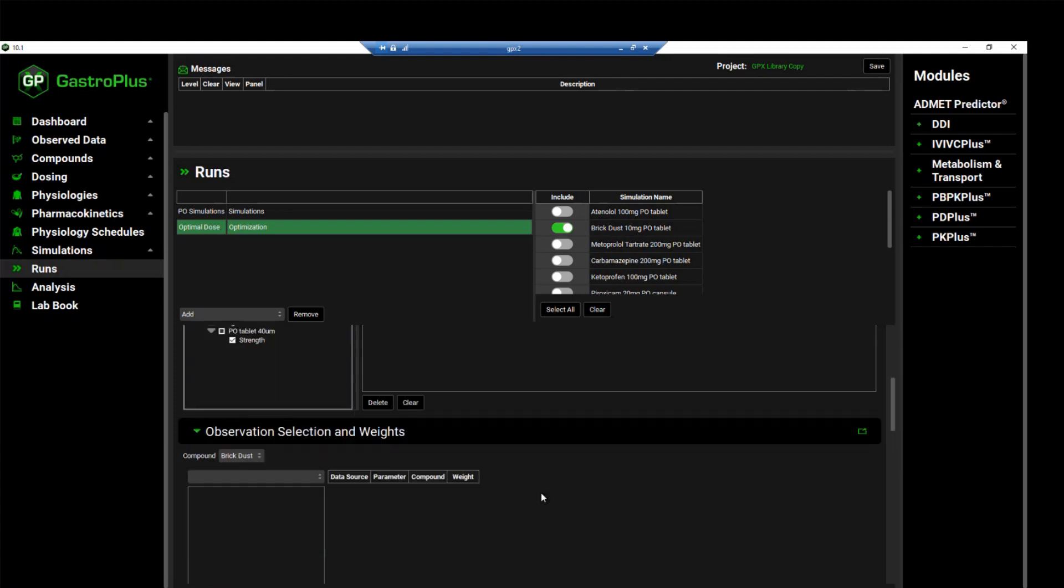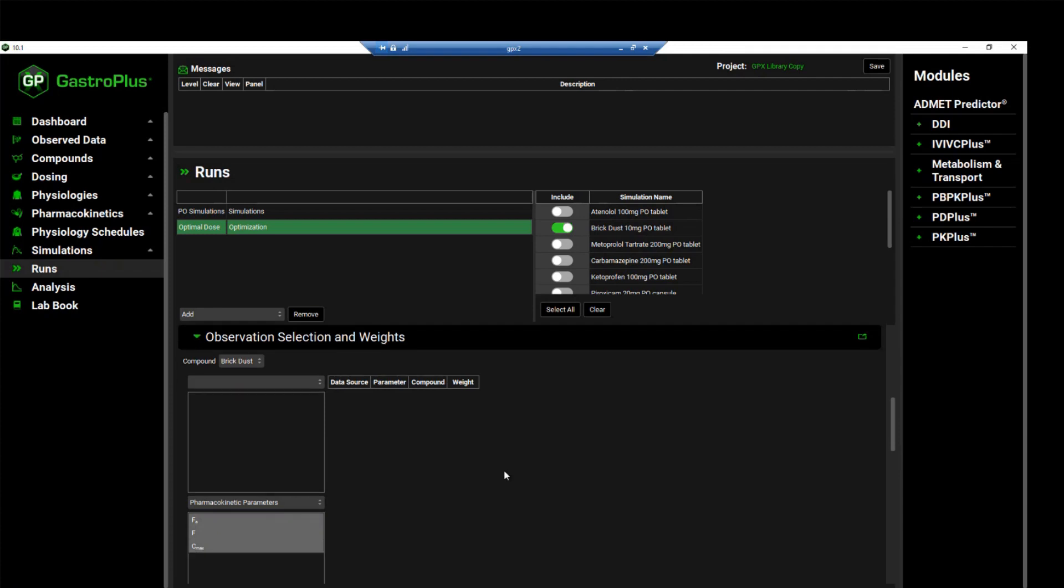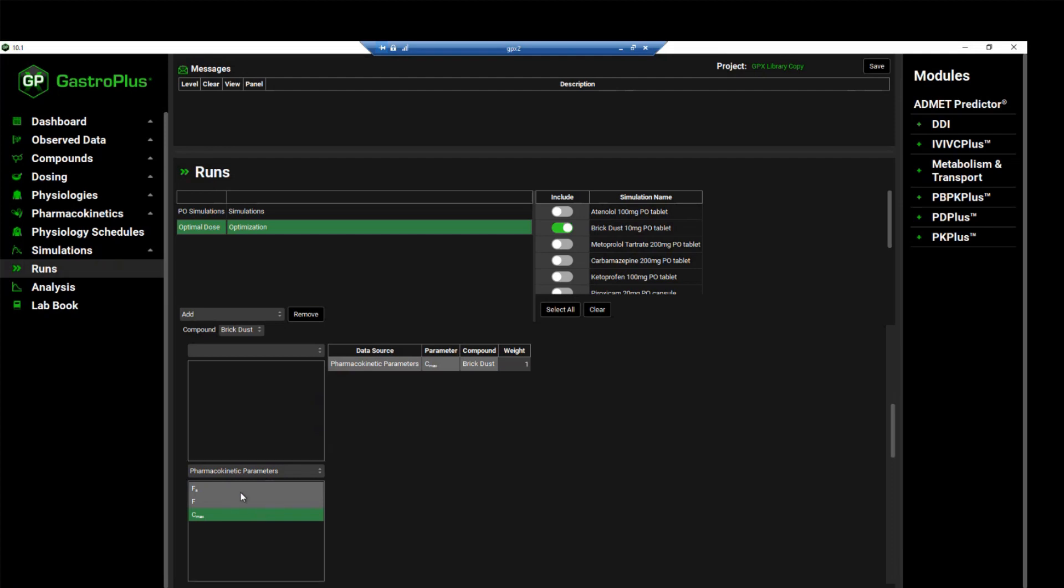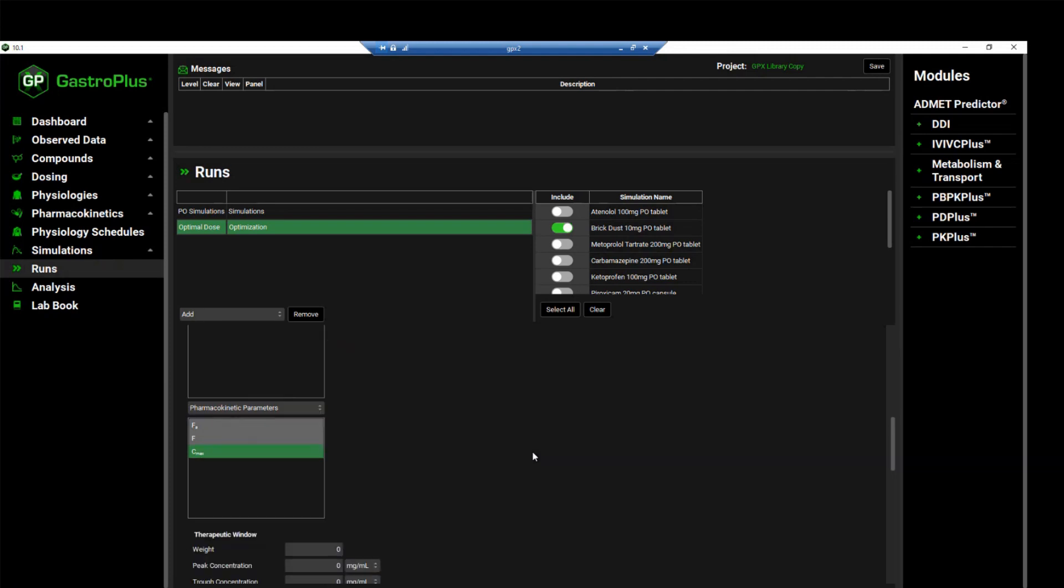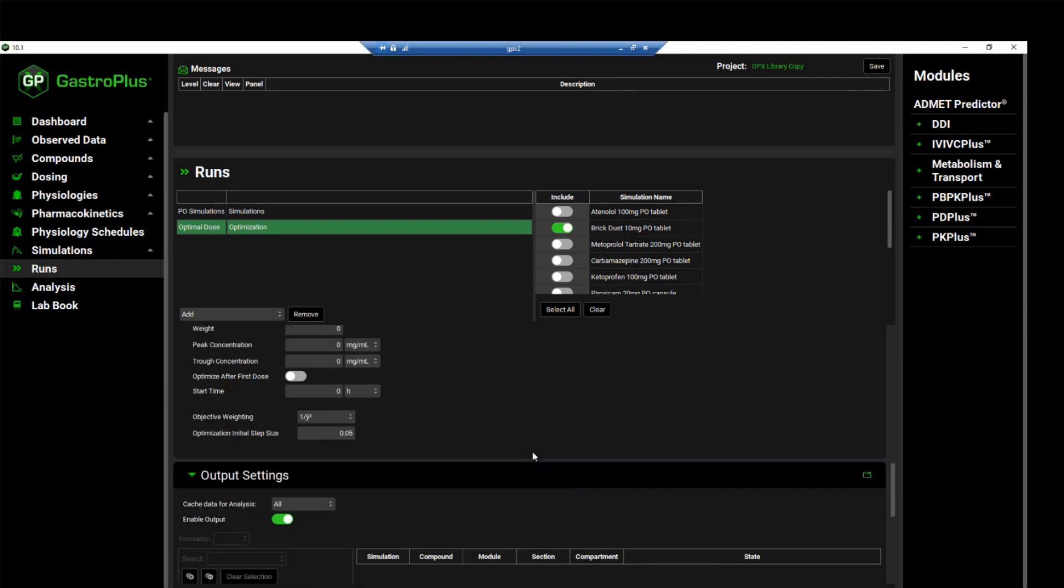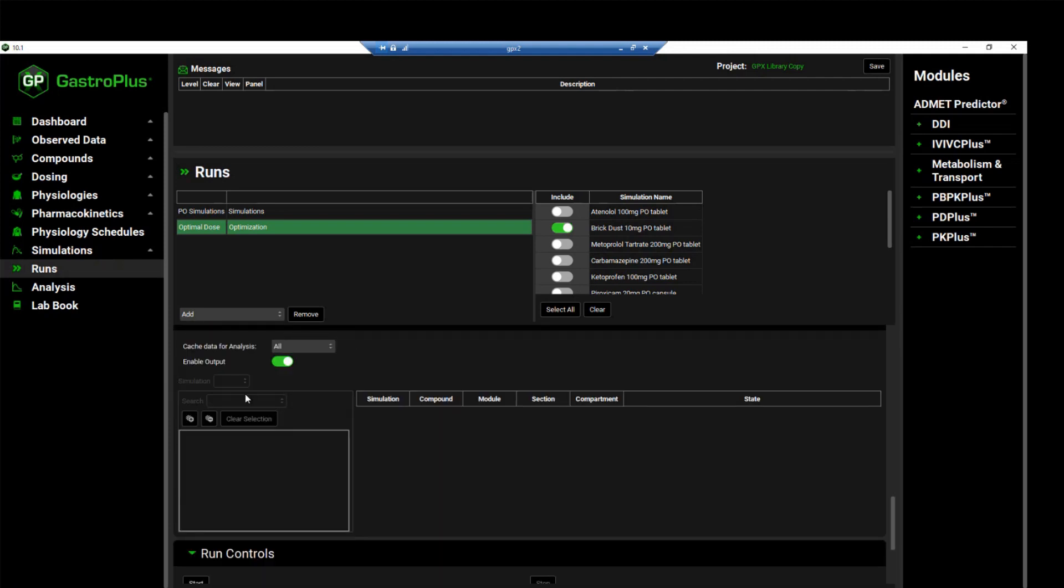Now we will move down to the observation selection and weights. In this case for brick dust, we want to optimize the dose against the CMAX, so you can select the CMAX from the pharmacokinetic parameters frame. And you can also assign a defined weight that you wish to use. In this case, we are going to use a weight of one. We will scroll down to the run controls panel and click start to begin the optimization.